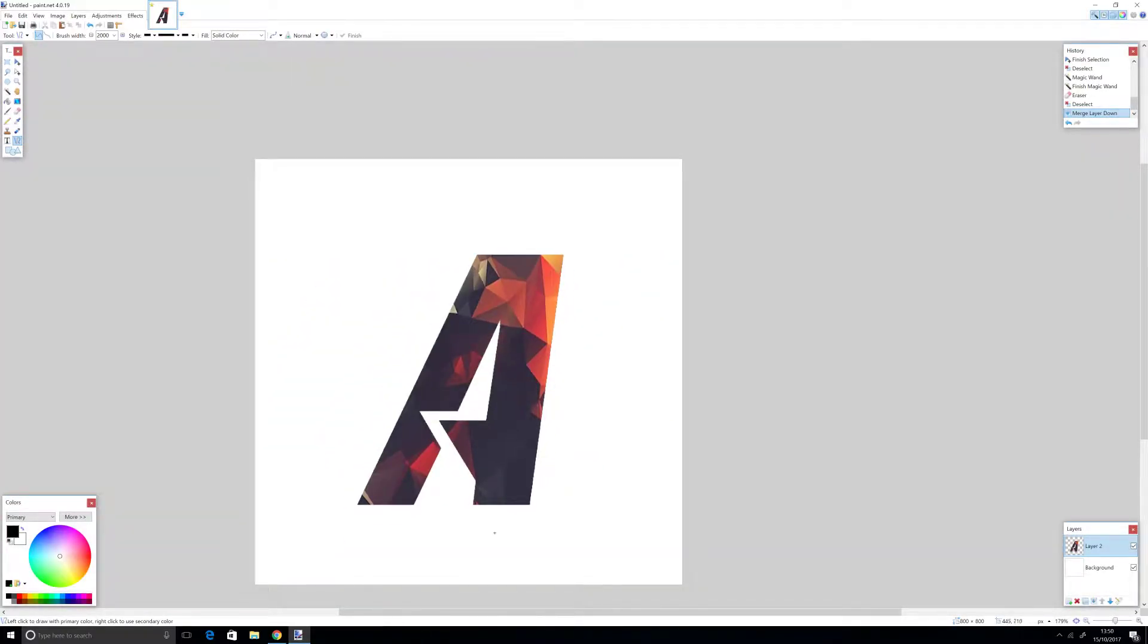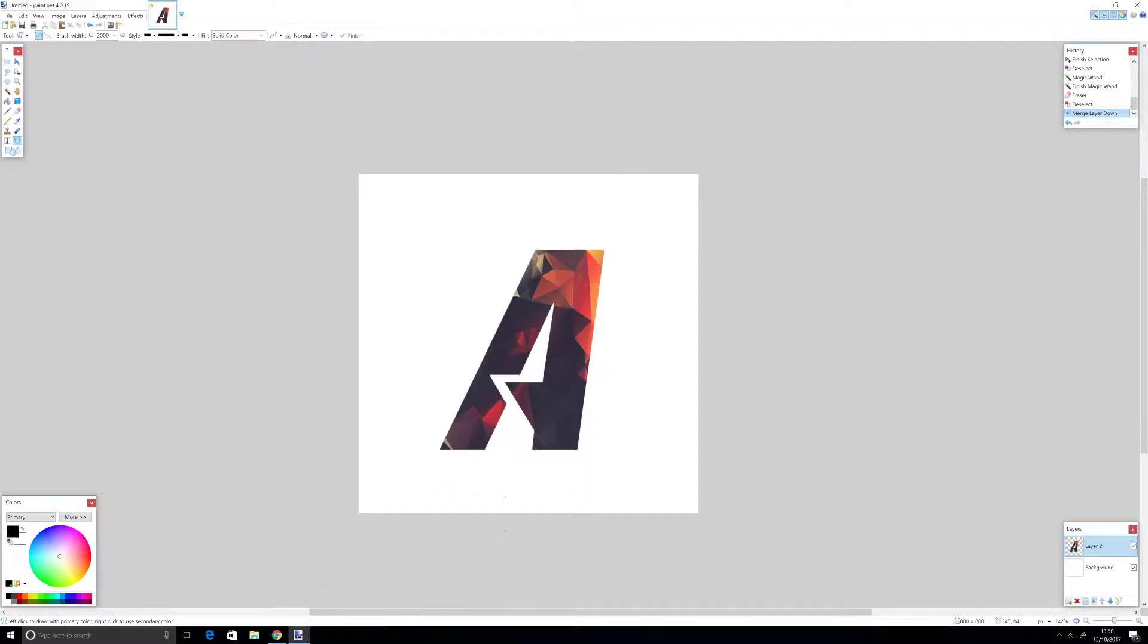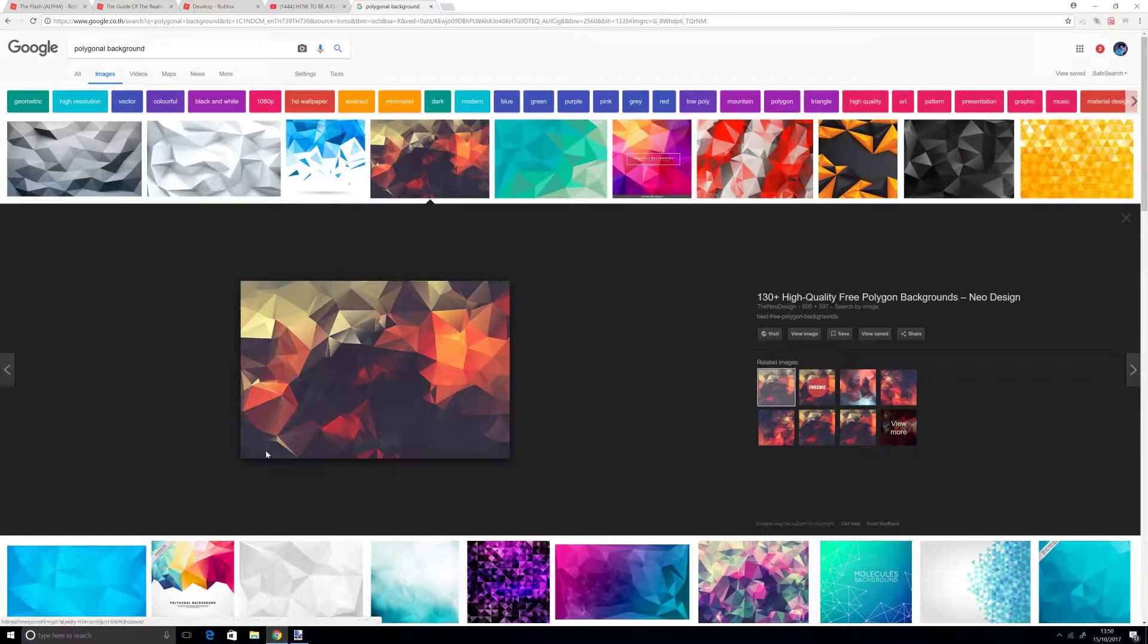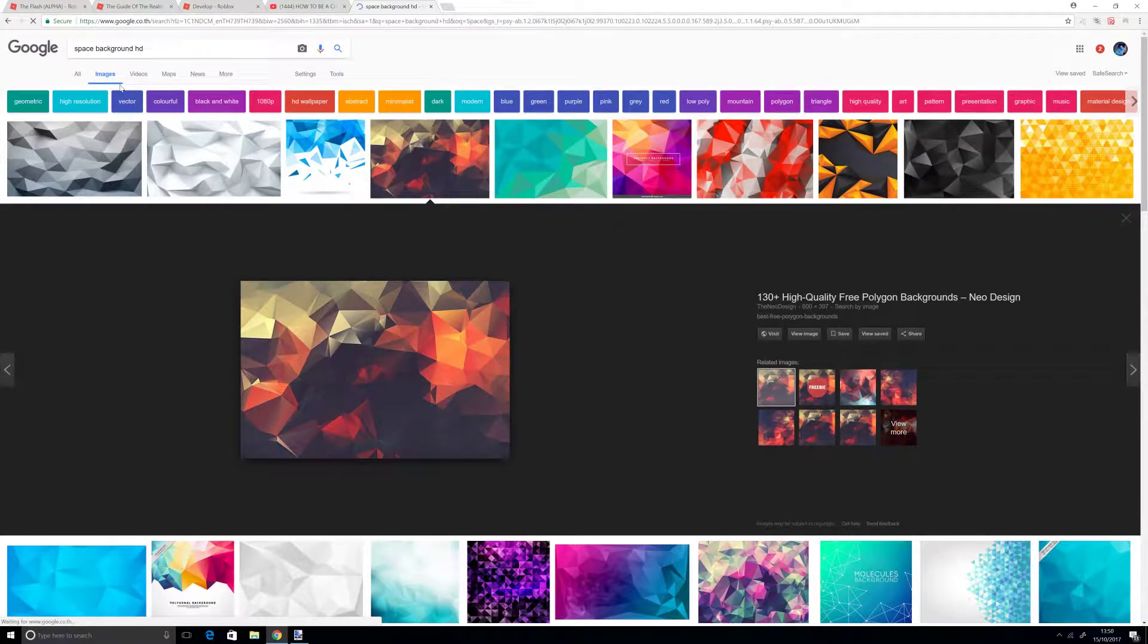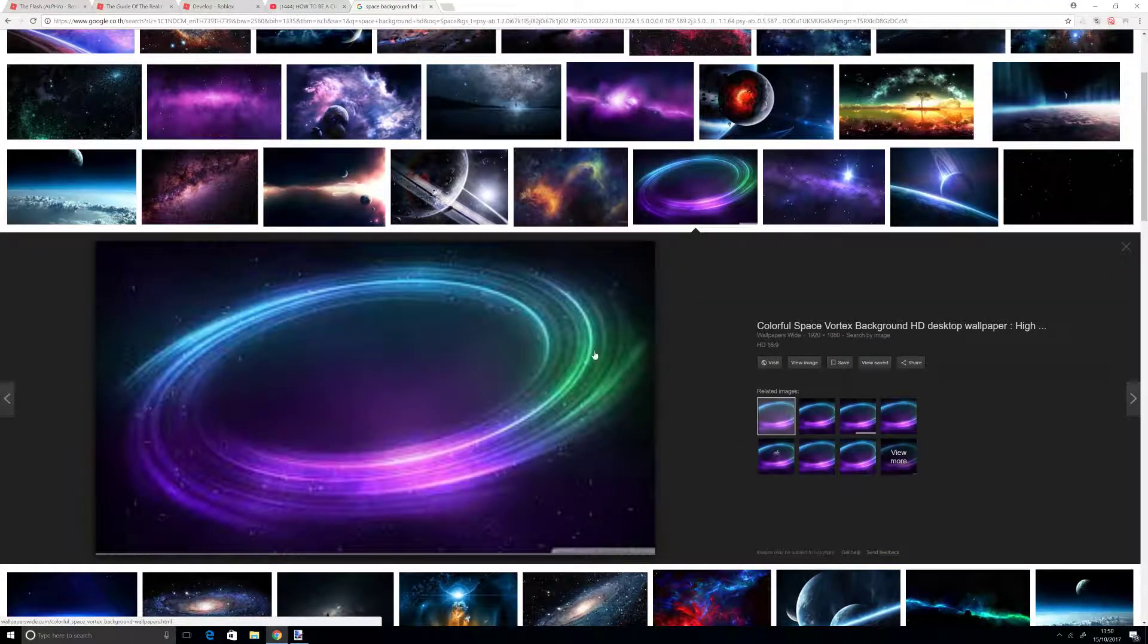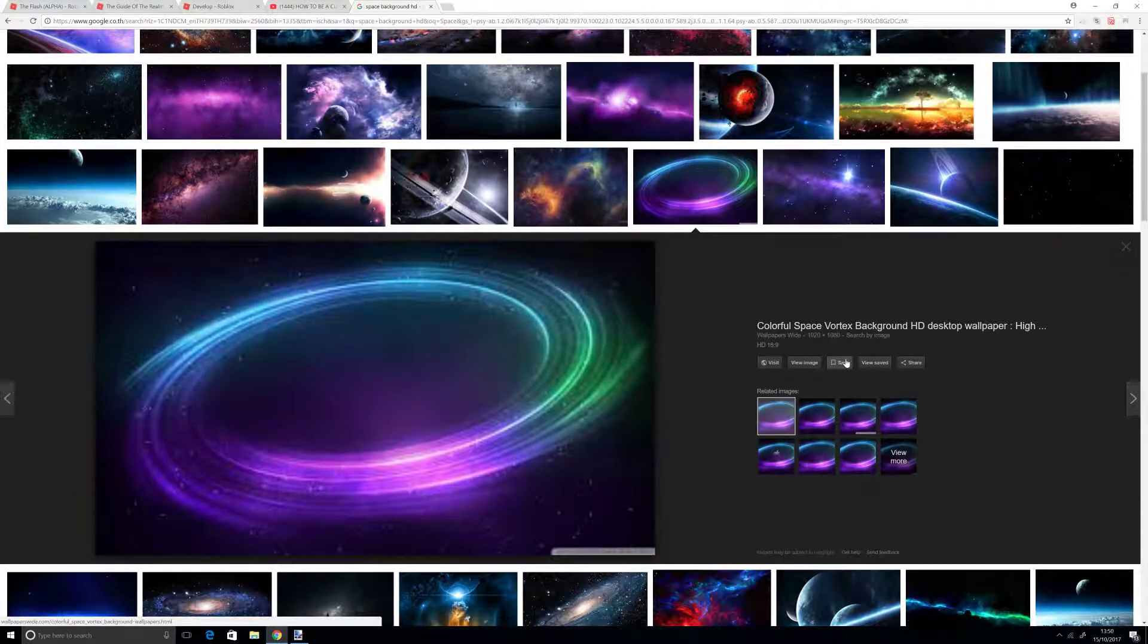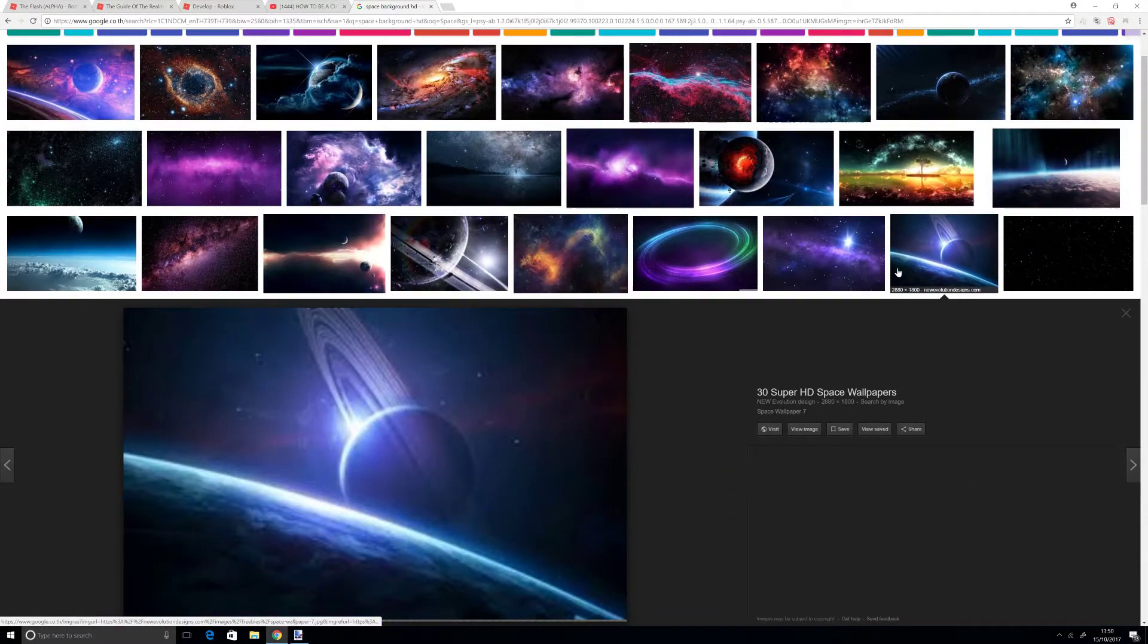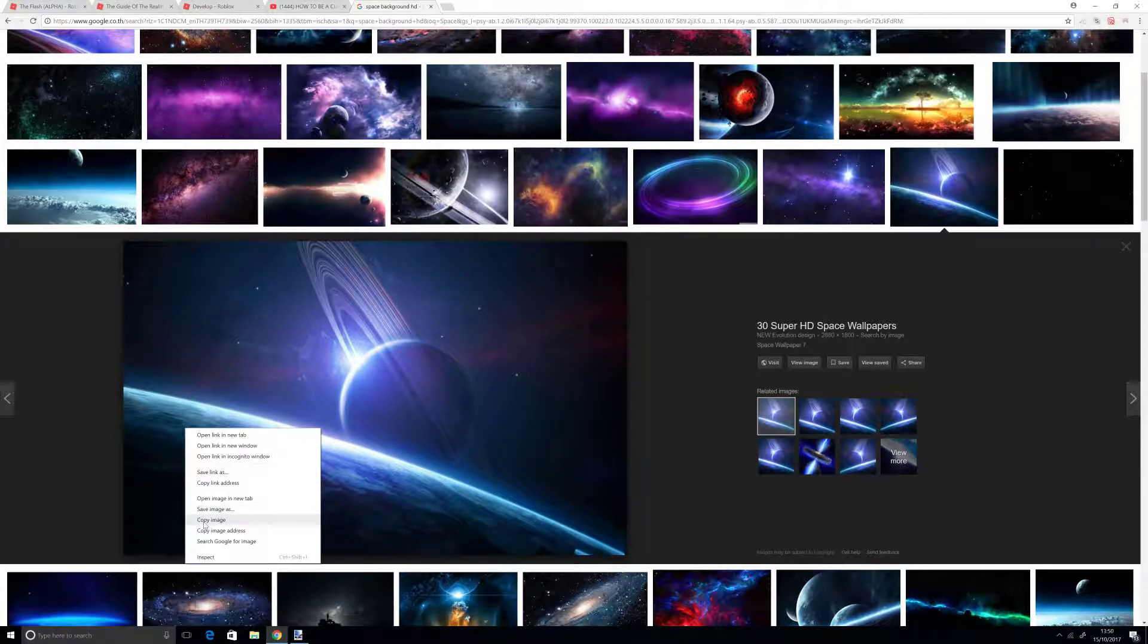Now we can make a background. Go search up space background HD. I want to use this one. It looks very colorful and it's 1080p. Let's use this one.